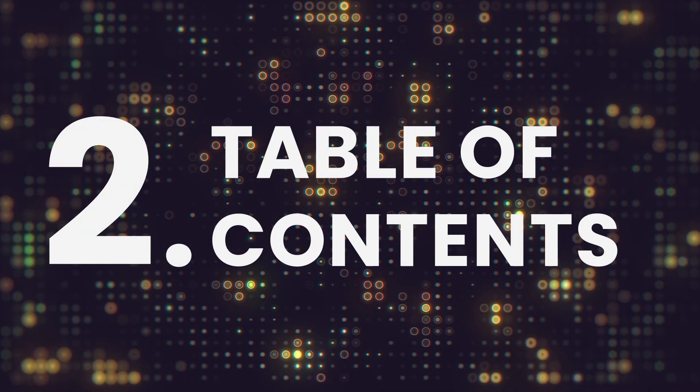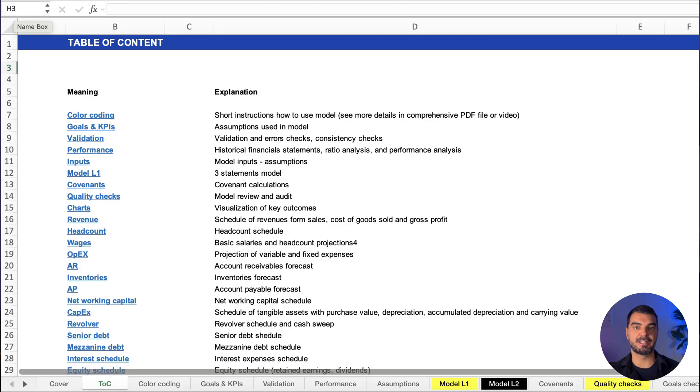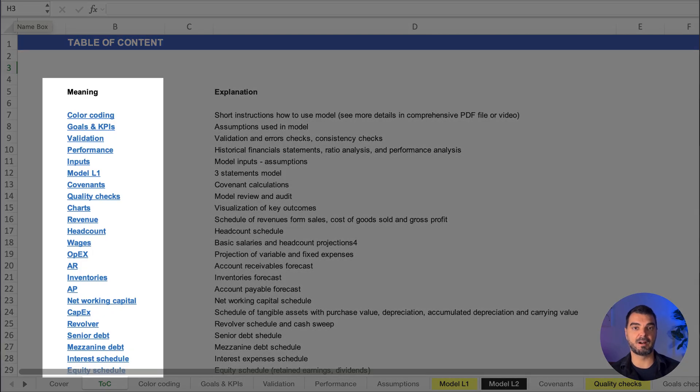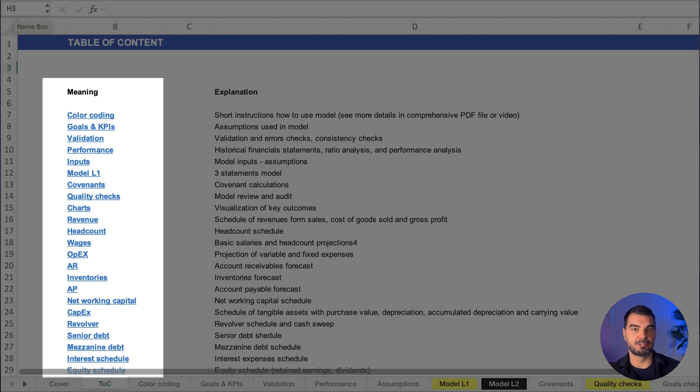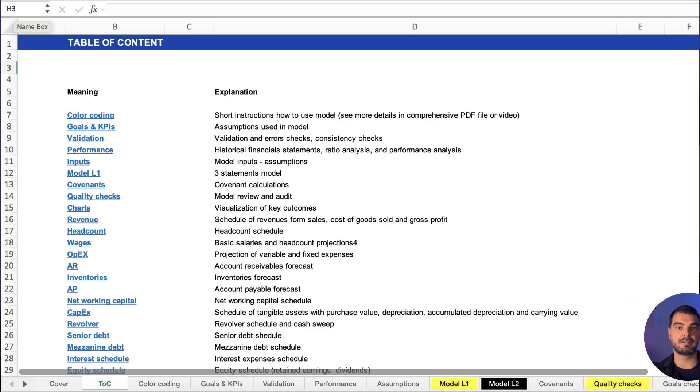Table of contents. Navigation made easy. This sheet lists every part of the model hyperlinked for fast access. It's the GPS of your spreadsheet and trust me, executives love not getting lost.